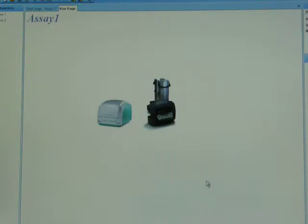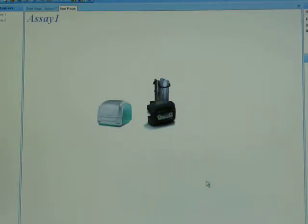You'll see that on the screen we have actual icons of the instruments. We have the VarioScan on the left and the RapidStack in the center. The Polara RS software is going to tell you what it's doing at all times.